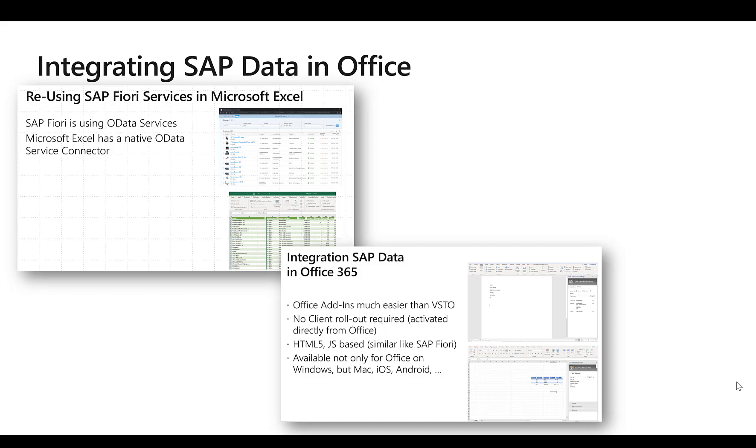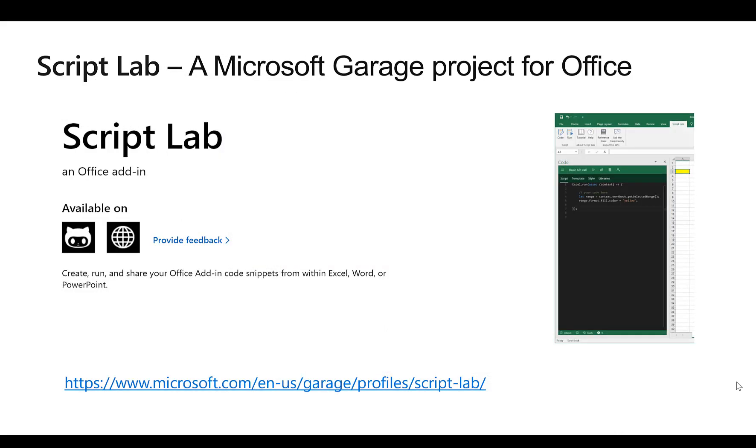In this video I'd like to talk about a new way how you can connect and enrich your Office applications. We'll use Script Lab, which is a Microsoft Garage project for Office that allows you to very easily create, write, and test extensions in Office.